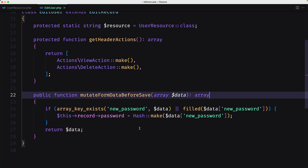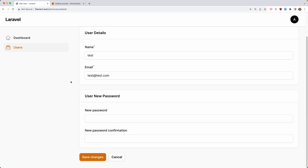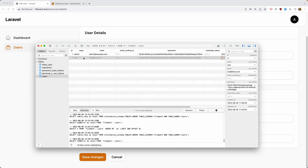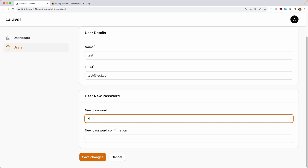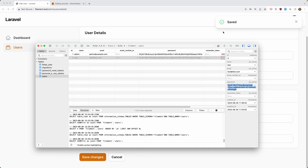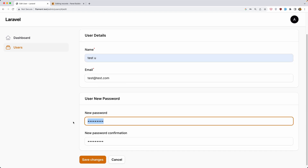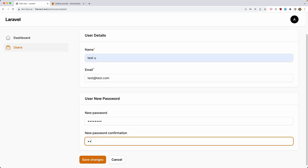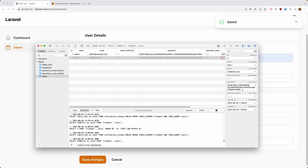Save and refresh. Going to the test user in the edit page, I can see the current password hash in TablePlus. I type a new password — say '12345678' — click Save Changes, then refresh TablePlus, and the hash has changed. I can also update the name and change the password at the same time — save, refresh TablePlus, and the hash changes again. It's working correctly.